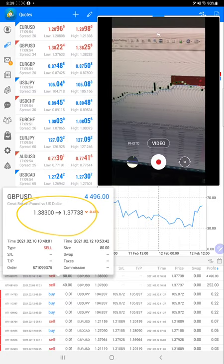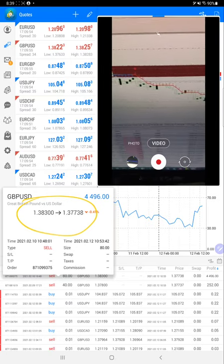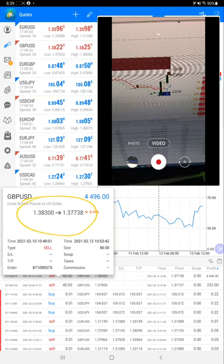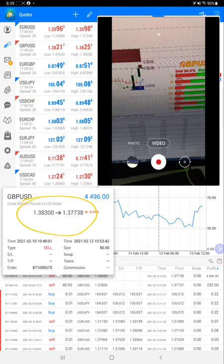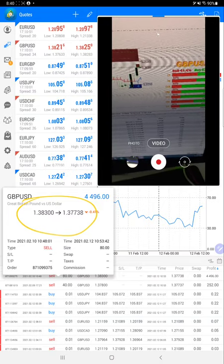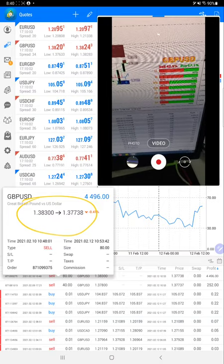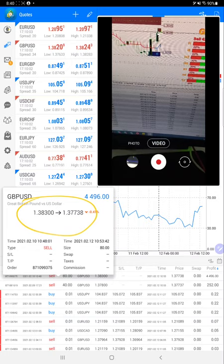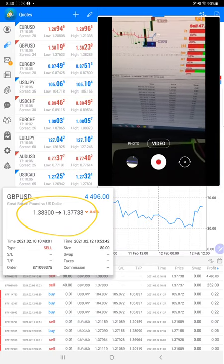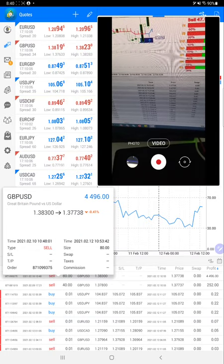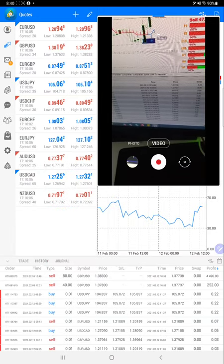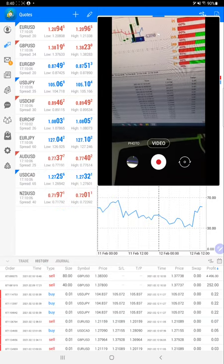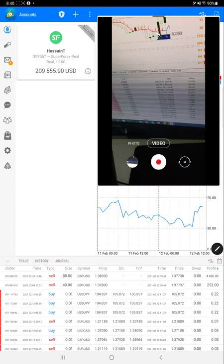We are continuously updating and as per the resistance zone, we are trading and grabbing this continuous opportunity. Almost 60 pips profit we have booked and delivered the profit to the client. Same account we are updating here, so you can check these details.